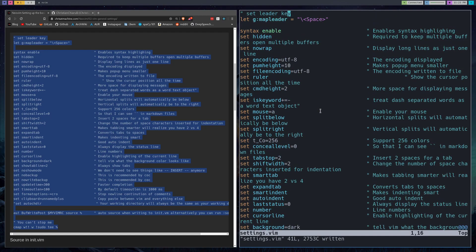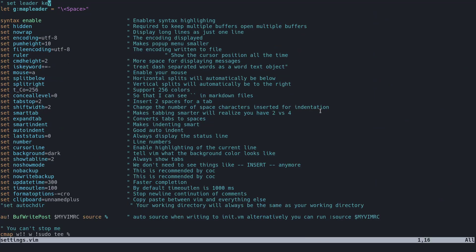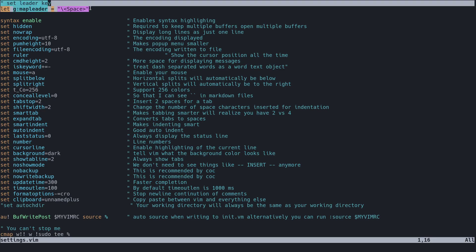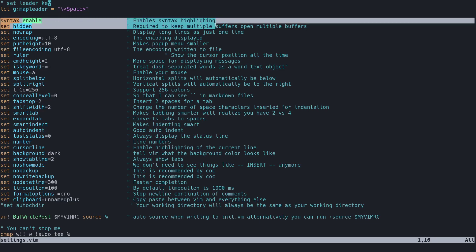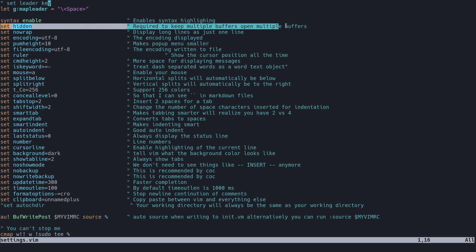All right, and then we'll go over what a few of these things do. So this just sets a leader key and it'll be a little more apparent why the leader key is like this later on in a future video. Space will be our new global leader key. Syntax enable will just enable syntax highlighting. Set hidden has to do with buffers, so if you know how Vim buffers work then you'll know that this is pretty essential for keeping other buffers open and navigating them.